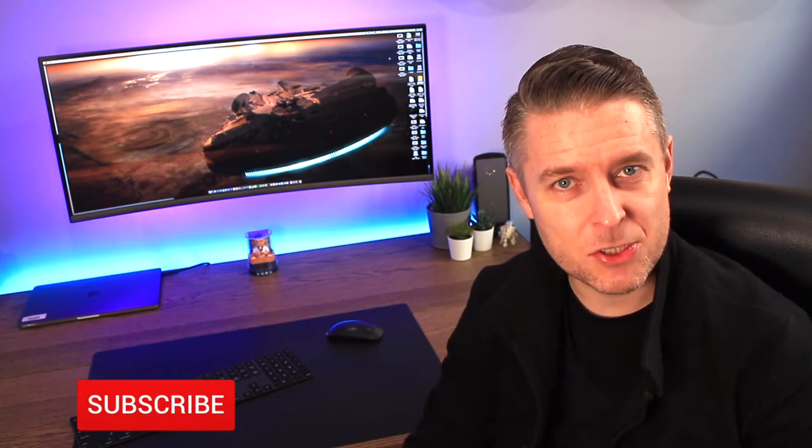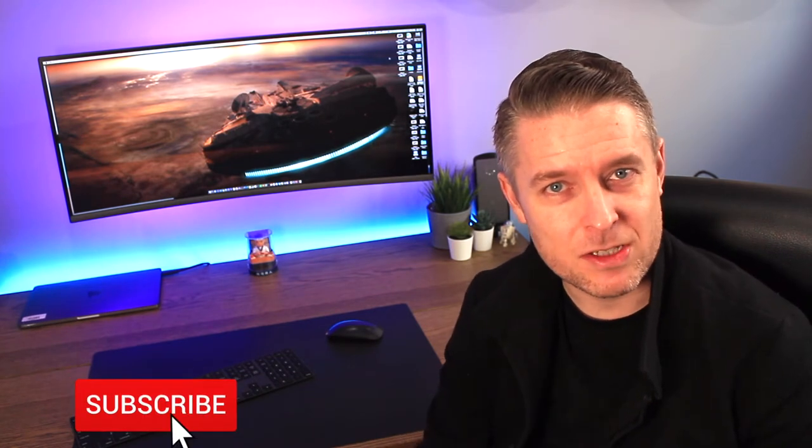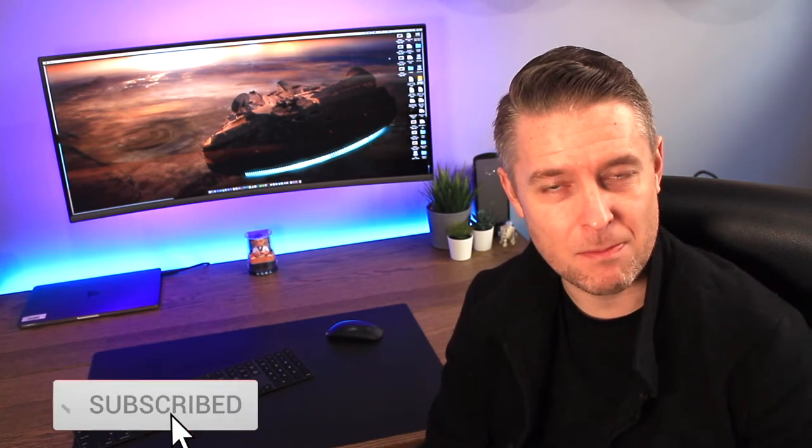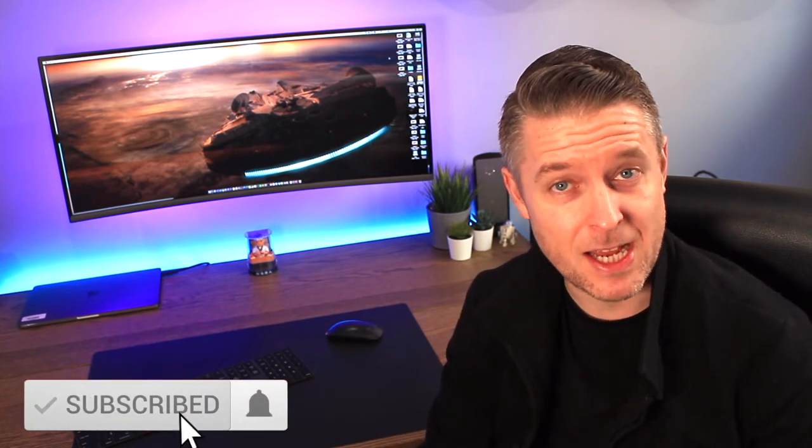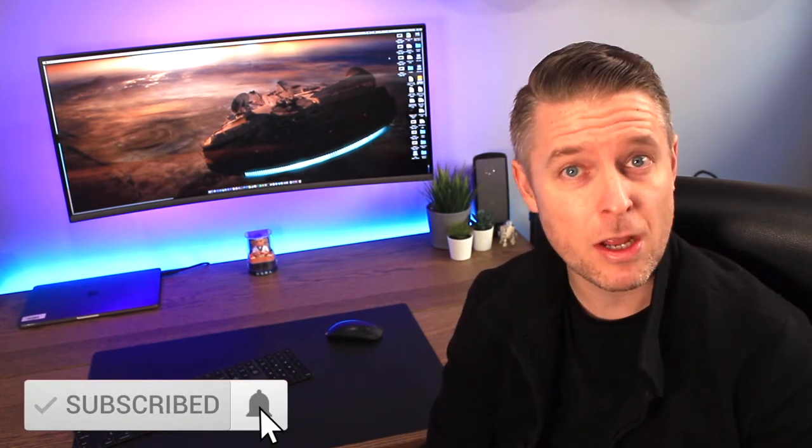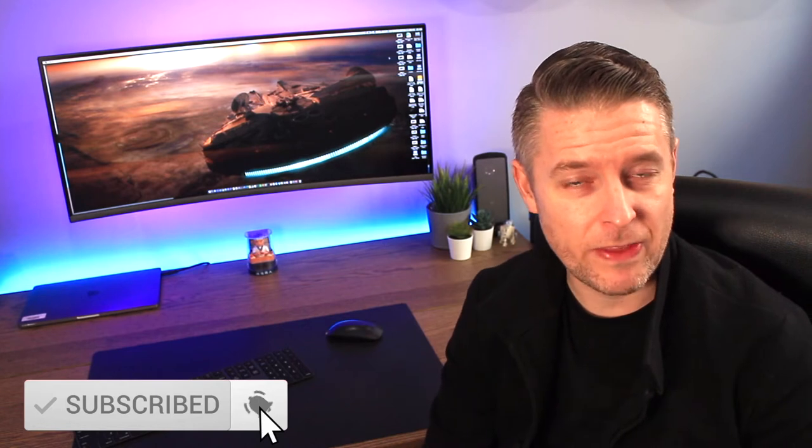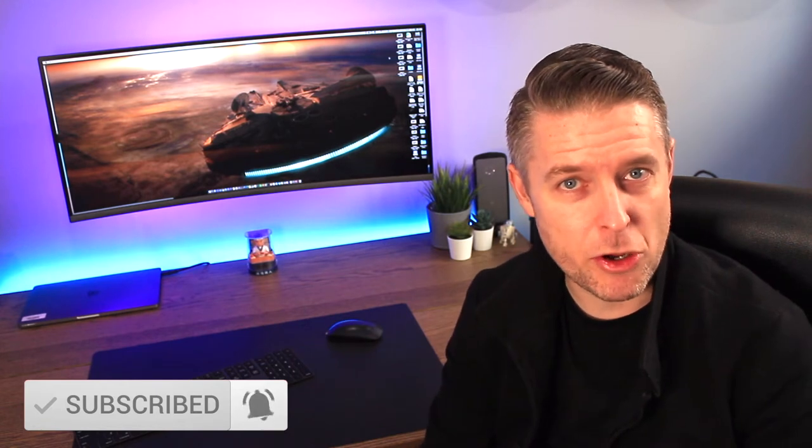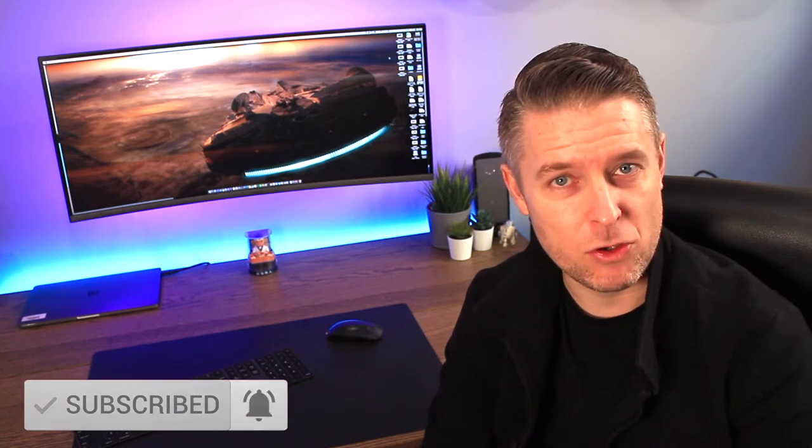Remember as always to subscribe to my channel, Digital Byte Computing, to be kept up to date with what's going on. Also click that bell so that you are notified when new videos are released.